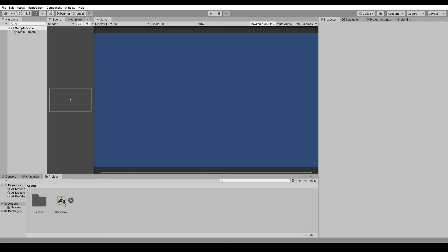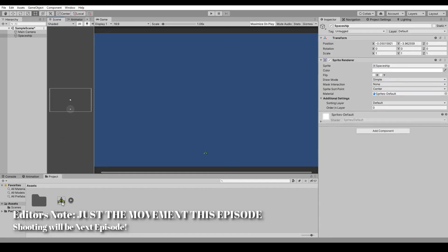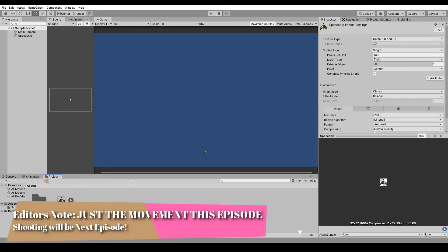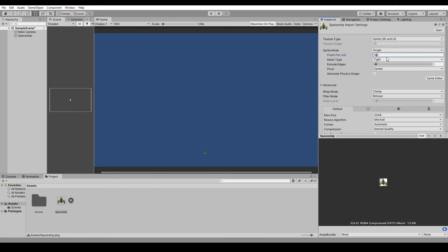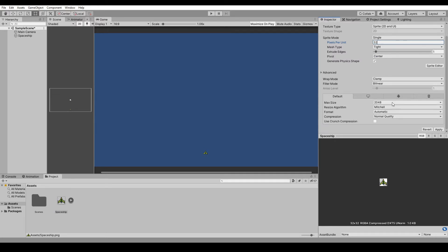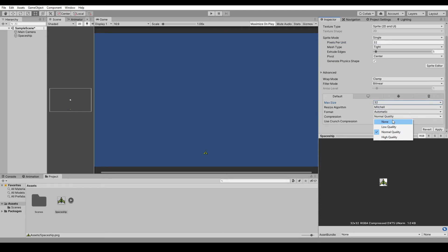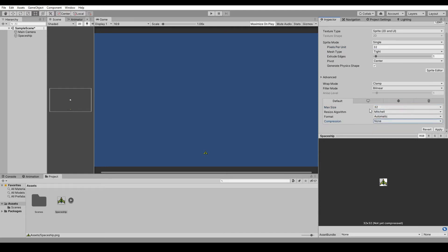Here in our sprite, let's change this to 32 pixels per unit because we did 32 bit - whatever bit you did, change that to that. Max size, since mine is only a 32 bit picture, just 32. No compression and filter mode point.